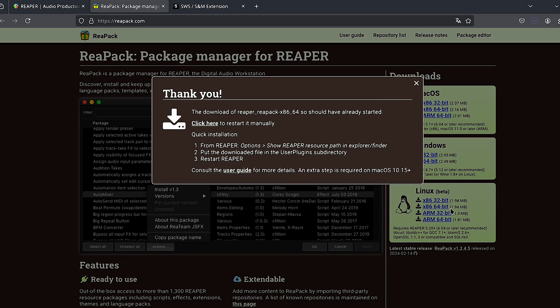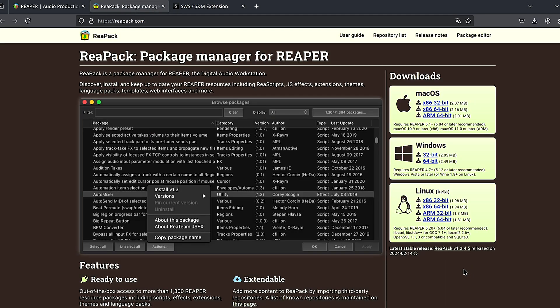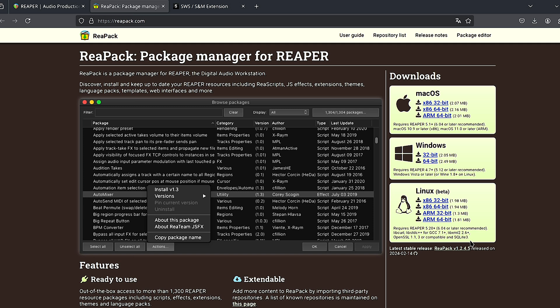Now, before we continue, there are some dependencies: SQLite, GCC, etc. In the description, I have linked some dependencies, but additional to those dependencies, some commands and the installation path to install those dependencies for Arch, Debian, and Fedora-based systems for you.